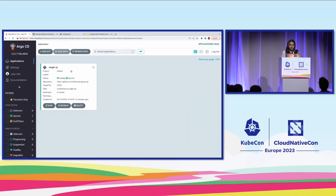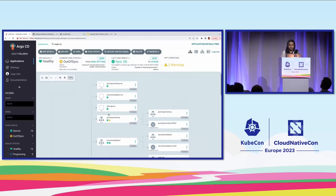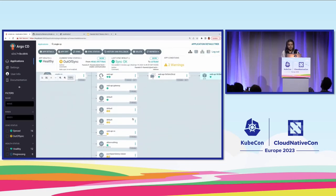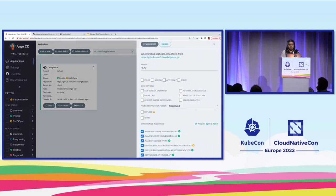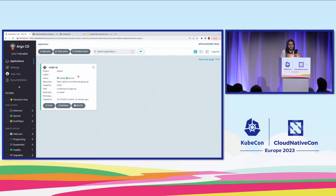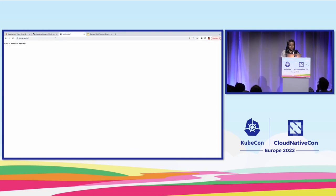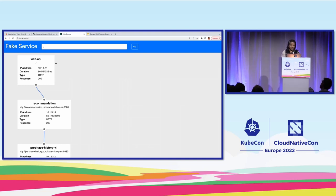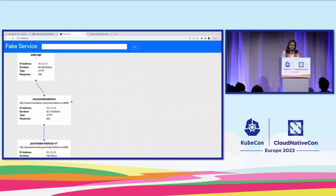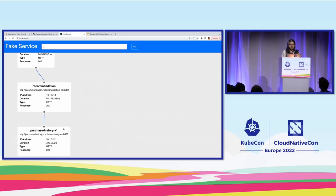If you go back to the Argo CD UI and do a refresh, you will see that the application is now out of sync. You can see that there are several new things which have been committed to the GitHub repository which are not in my cluster, and it's saying that a sync is needed. What we'll do is just do a sync. The new resources are created in the cluster and everything is synced properly. Now you can see this is a very basic application which shows the service invocation: the web API is calling the recommendation service, and then the recommendation service is calling the purchase history service.